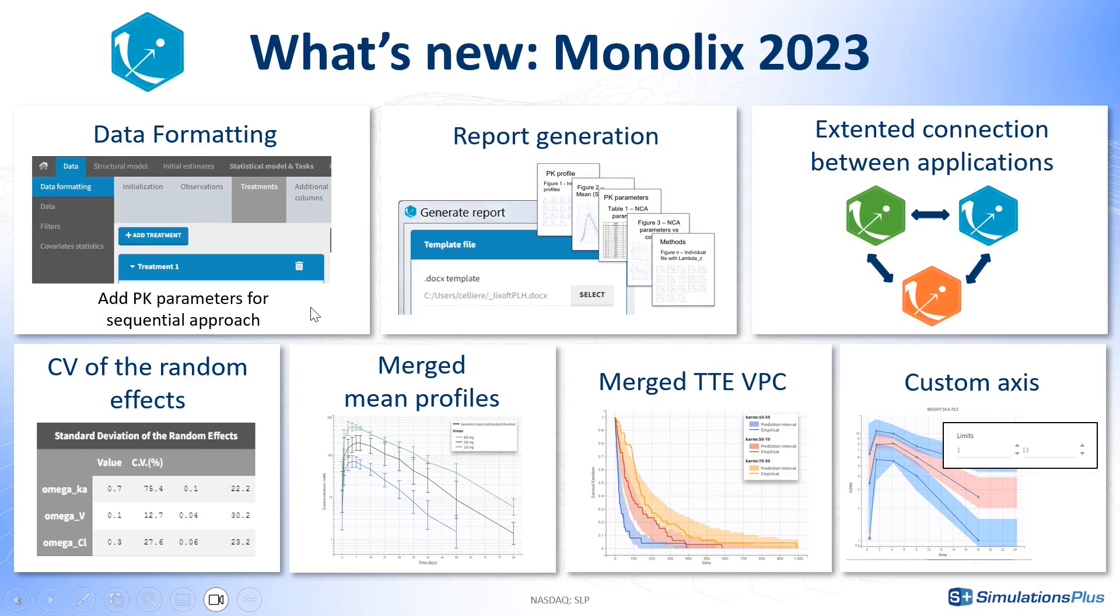To summarize, with the addition of data formatting and reporting of the results, as well as more connections between applications to combine analysis as needed, you can perform your entire analysis workflow in the Monolix Suite interface.